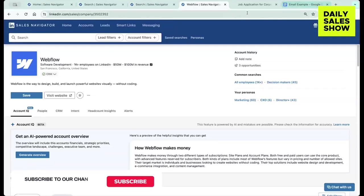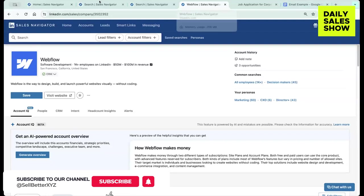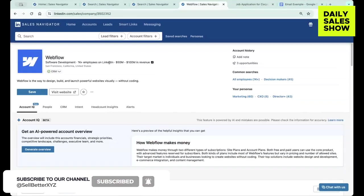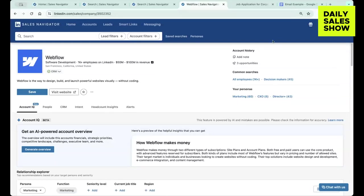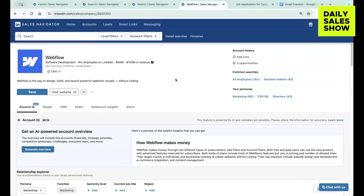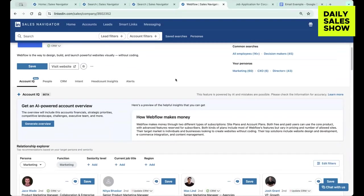We're going to talk to you about account IQ. So the first thing I do when thinking about prospecting, once I select the account that I'm going to go after, I need to get an understanding of how this company makes money, what's going on in the account. And my goal is to find some kind of relevant nugget or piece of information that can help me make my cold email, my LinkedIn DM, my cold call relevant to them. And so something that I started to use is this account IQ.